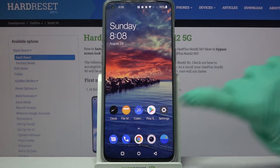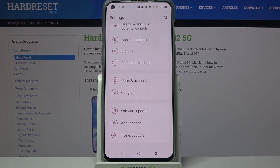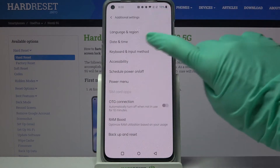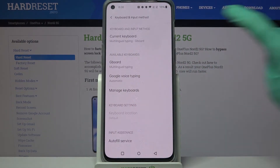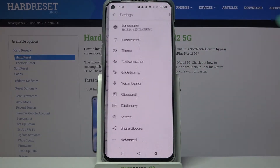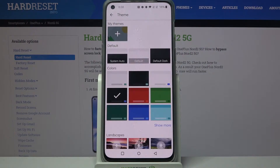Start by accessing Settings and scrolling down, then go into Additional Settings, tap on Keyboard and Input Method, go into Keyboard, and finally tap on Theme.